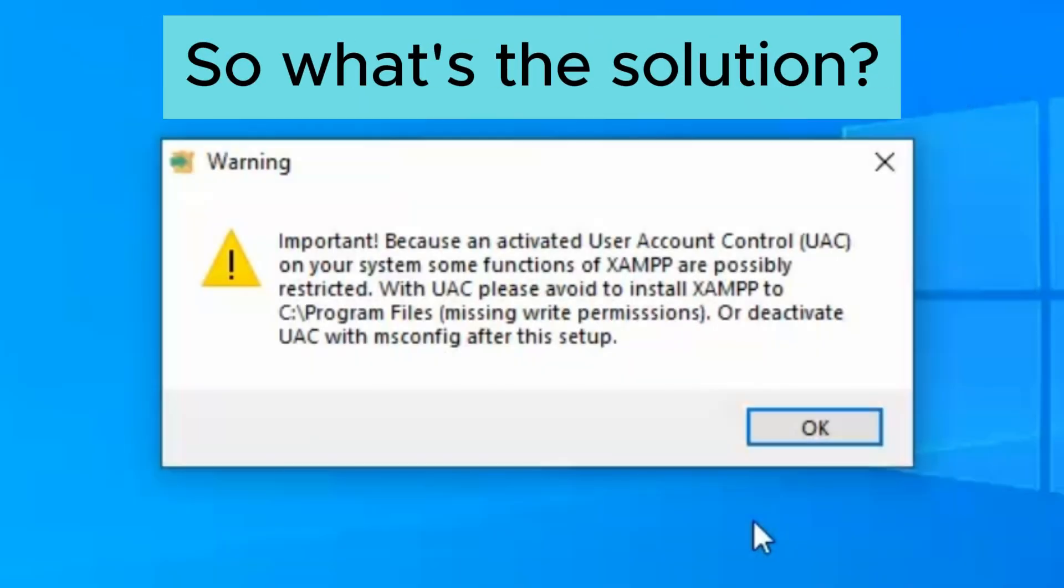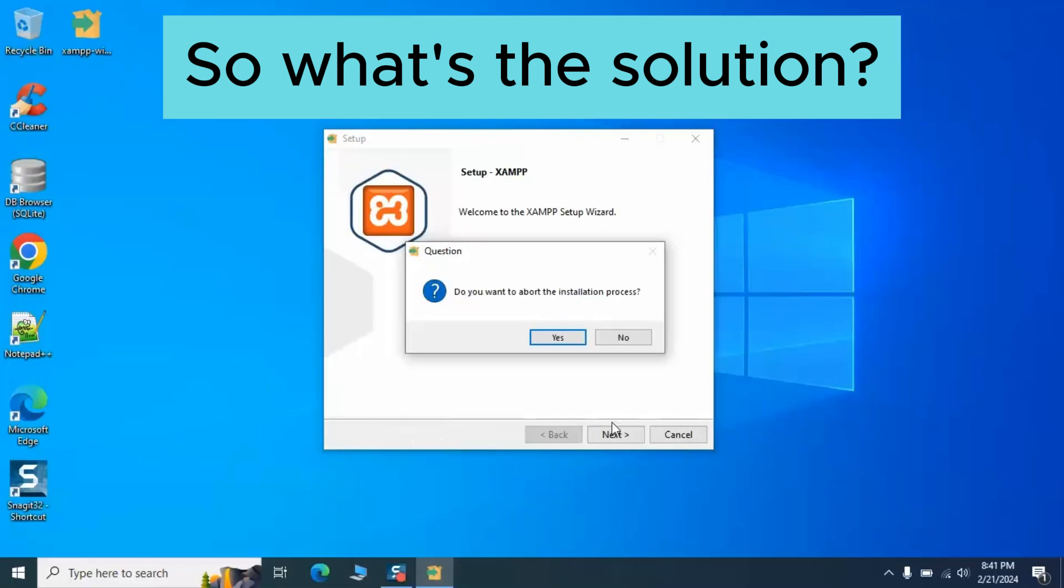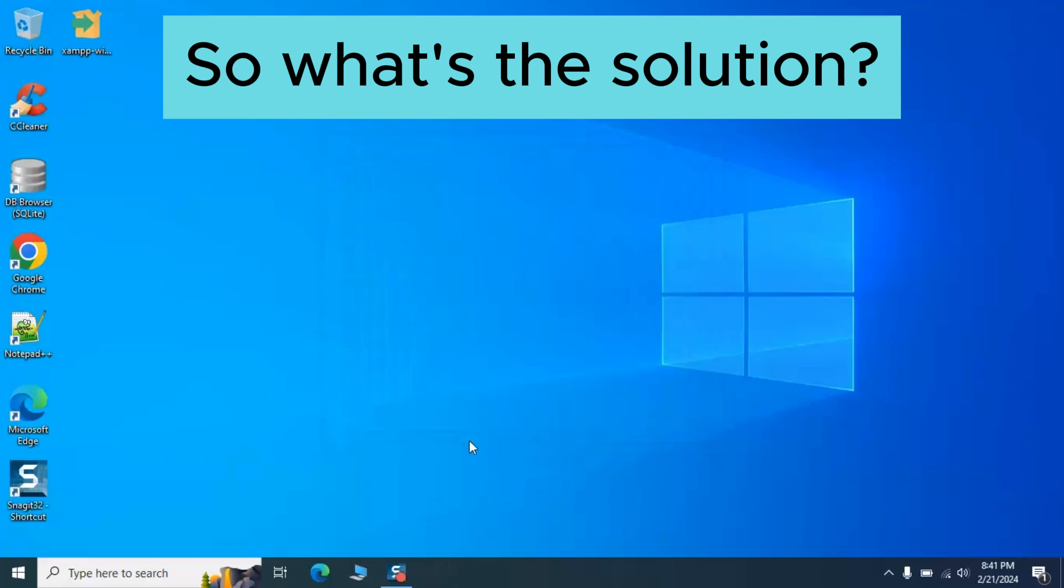To avoid all this, install XAMPP in a disk root folder such as C:\XAMPP or in your user folder, where you have full write access. It's best to install it in the root so that all users can have write access if necessary.